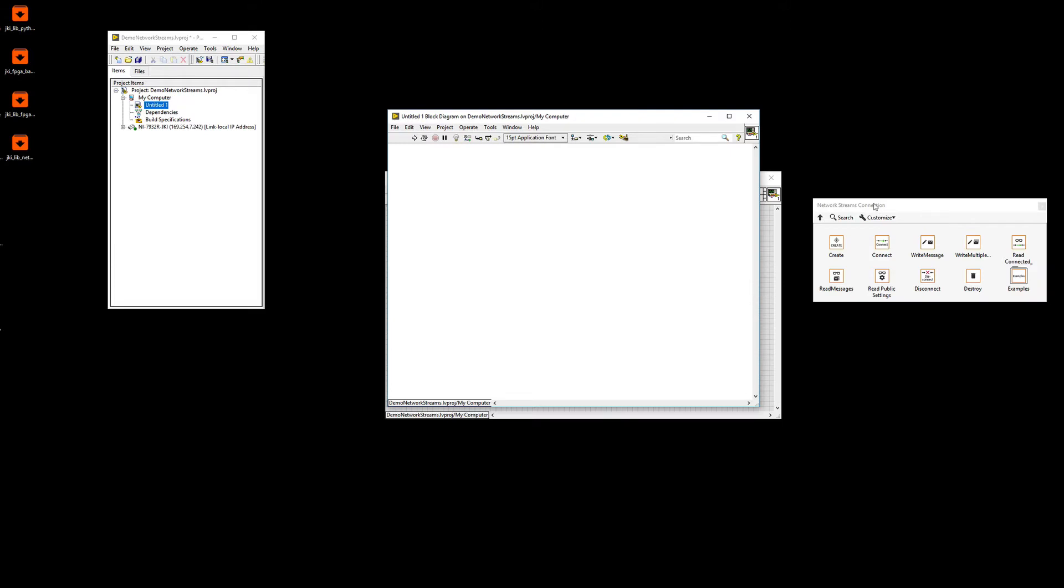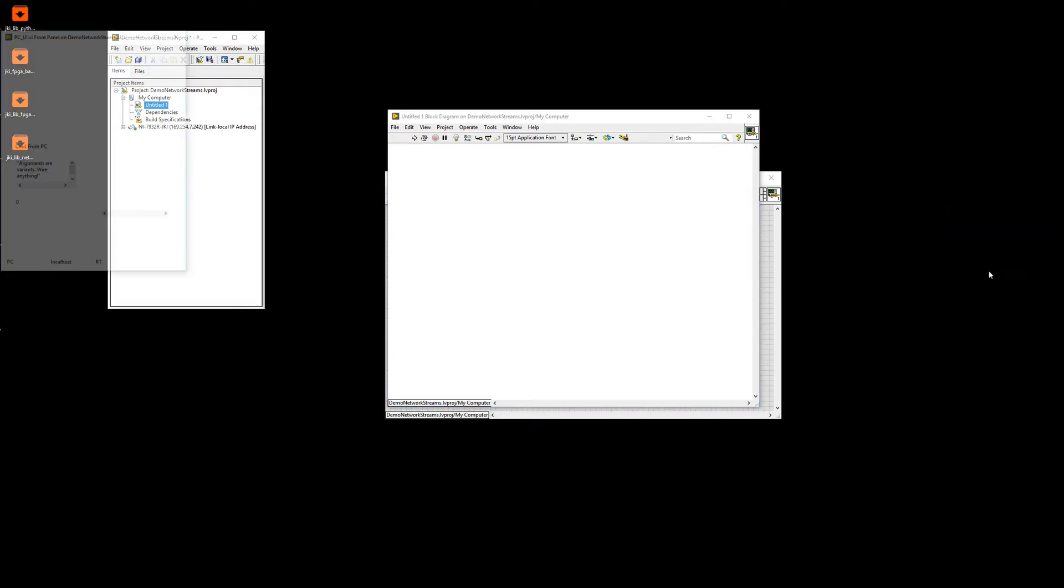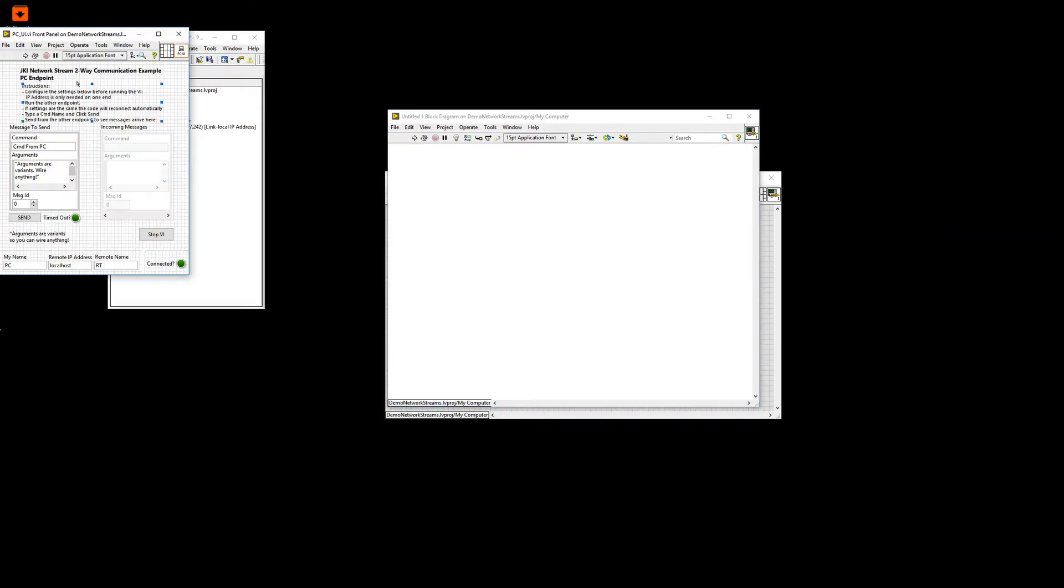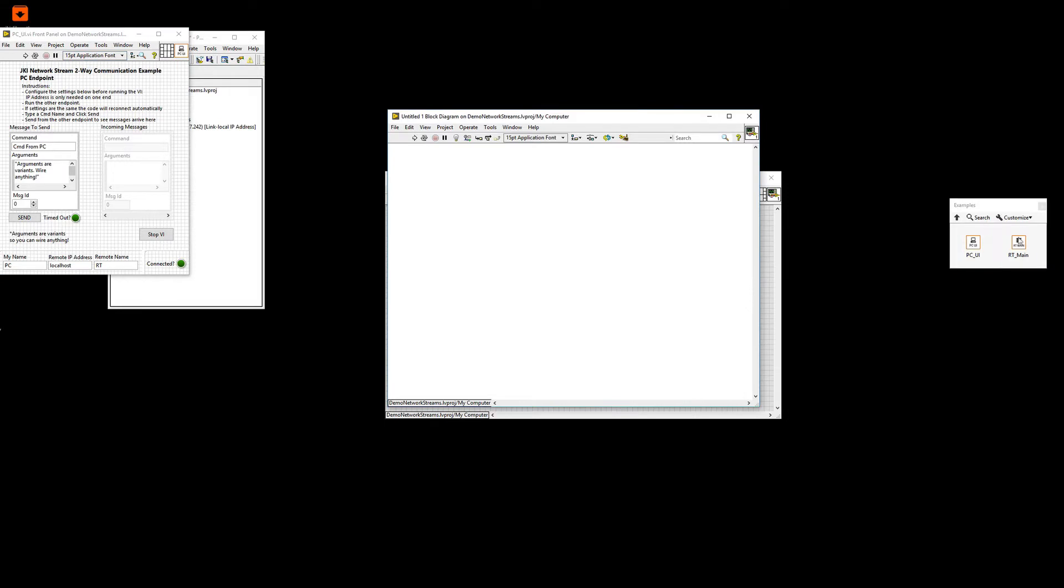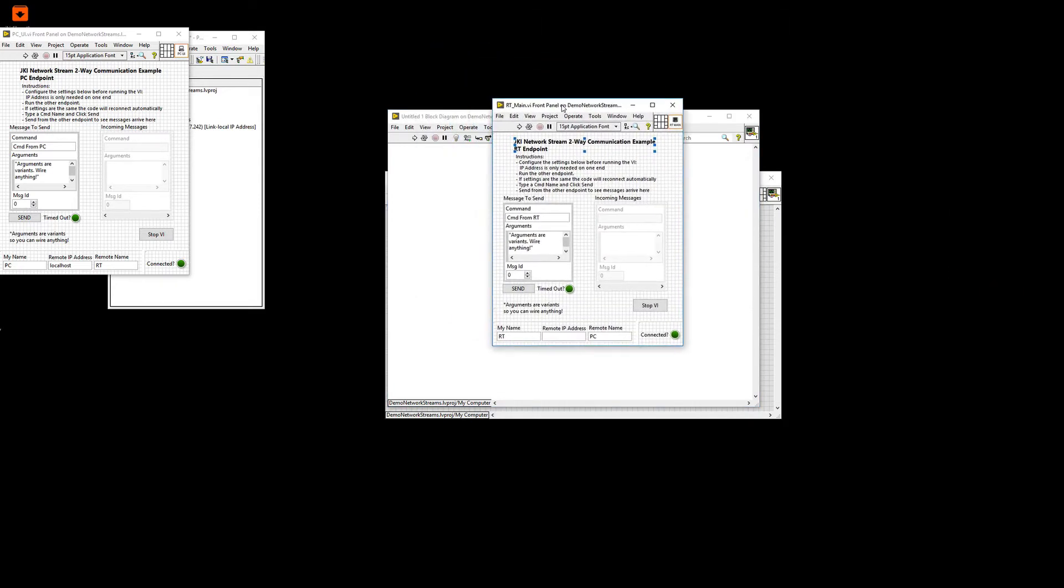My recommendation would be to start with the examples. The examples are one of the easiest ways to understand how to use the library. So let me open the two examples. So this one is a PC UI example. And this other one is potentially what you will run on an RT target or on the other endpoint.